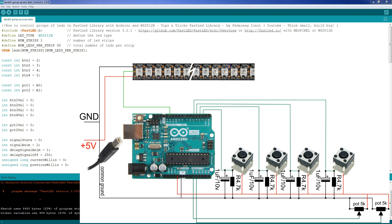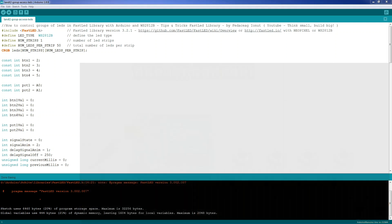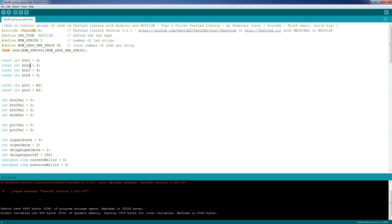Let's see the code we'll be working with and I will explain more when we get to it. Like before, we include the FastLED library, we define the LED types we will be working with, we define the total number of LED strips — in our case 1 — we define the total number of LEDs per strip — in our case 50 — and we start the instance for the strips: 1 strip and 50 LEDs per strip.